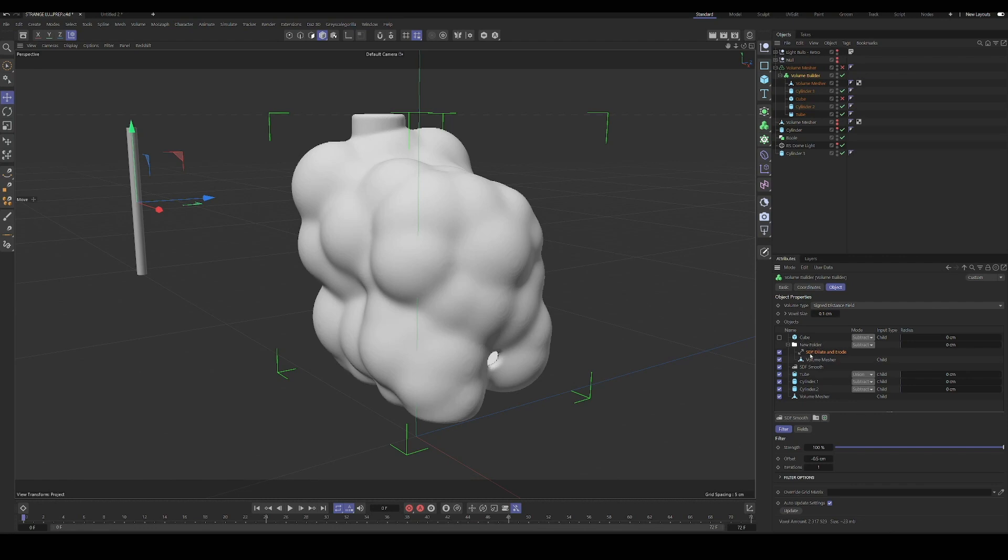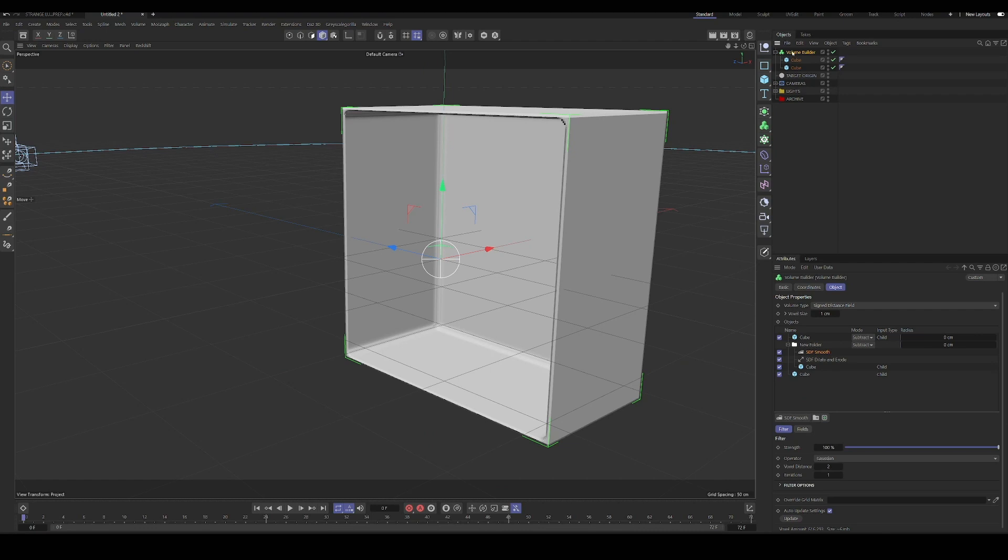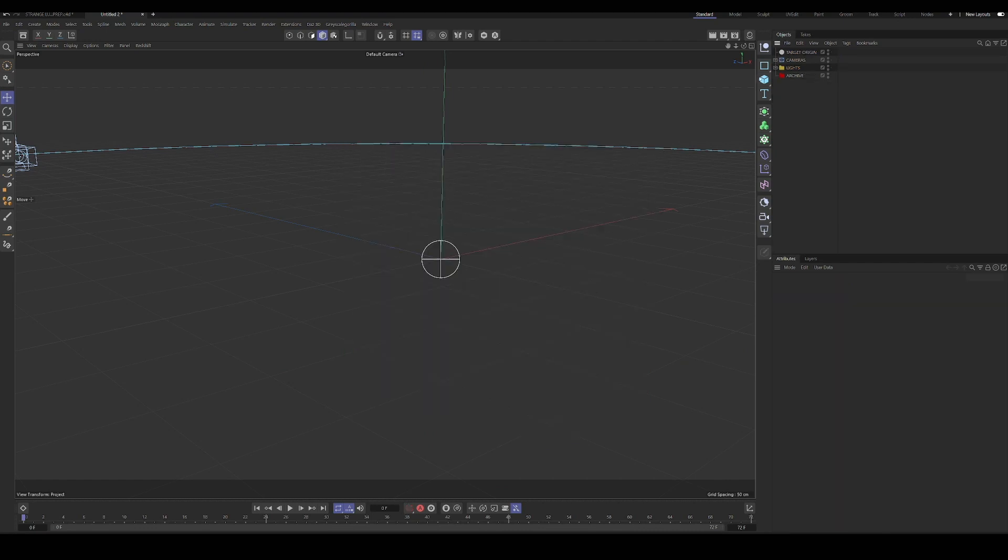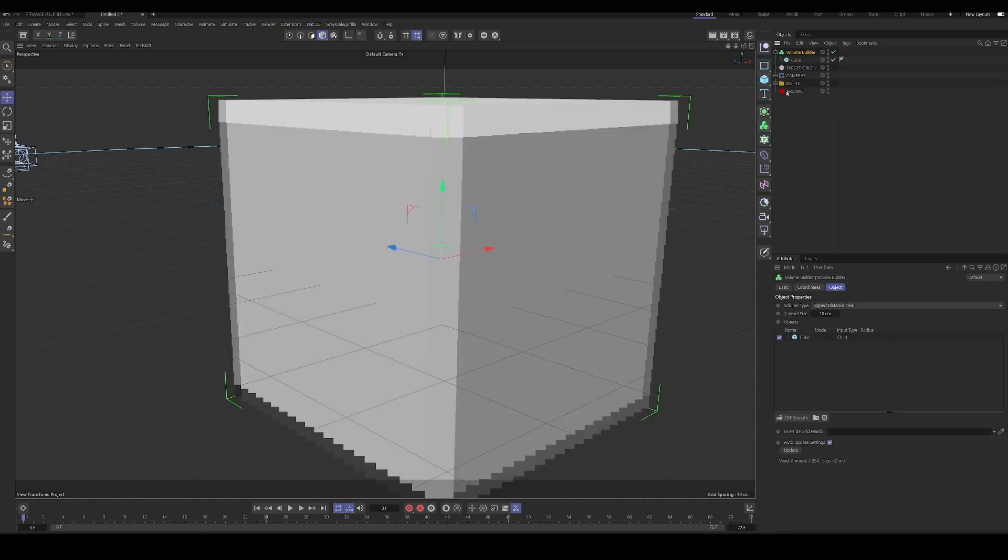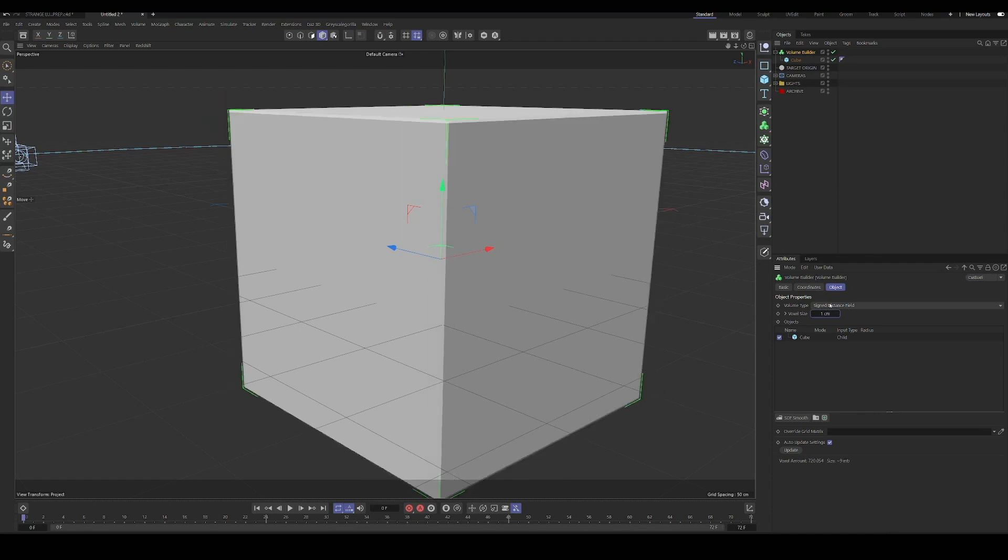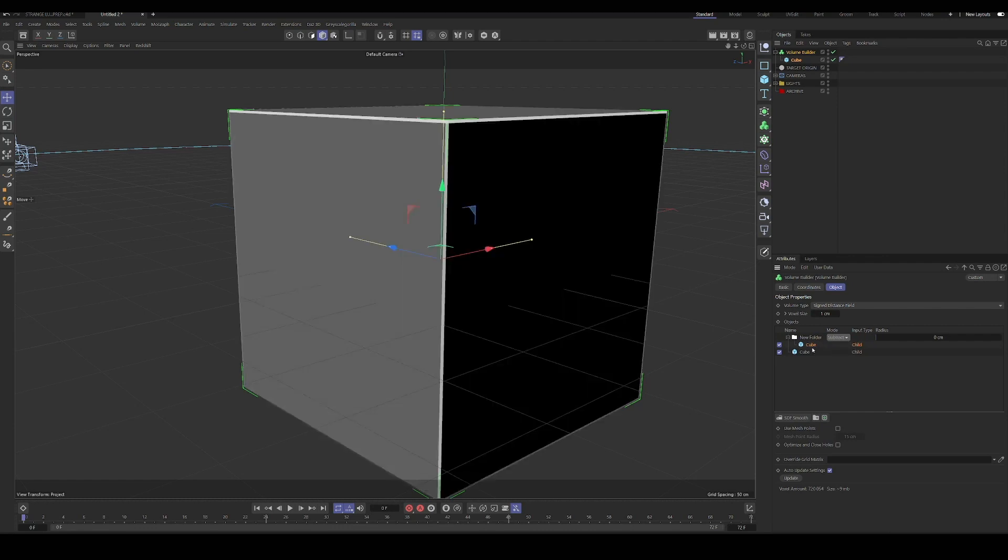And you can see, we create a small negative offset in our dilate and erode. So I'll walk you through a quick example of what exactly we're doing. We'll just get a cube and throw that in a volume builder. We'll drag in another copy of our same cube into the volume builder. And we'll add a folder and set it to subtract. And you can see right now it doesn't look right because we need to add the dilate and erode.